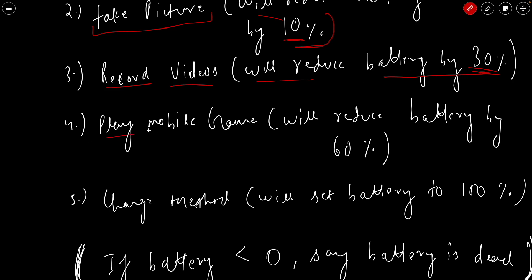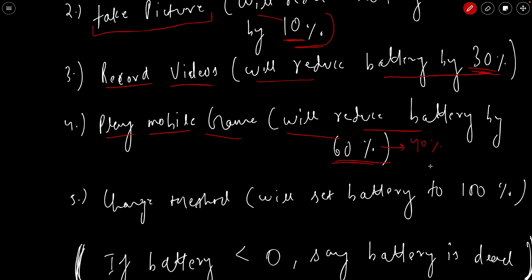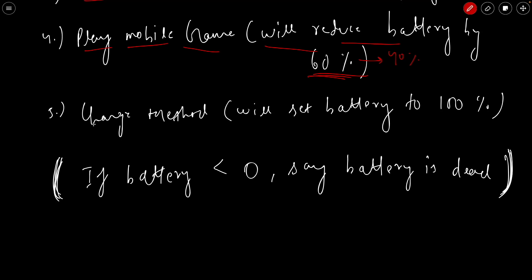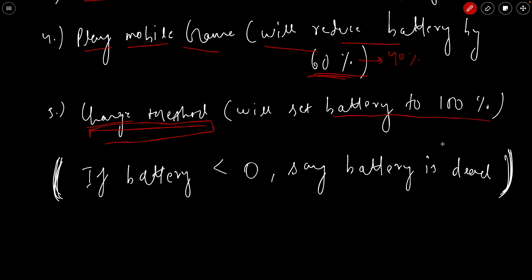The next method is play mobile game. When called, it prints that a mobile game is being played and reduces the battery by 60 percent. So if the battery is at 100 percent and this method is called, the battery should be 40 percent. Then we have a charge method, which prints that the battery is fully charged and sets the battery to 100 percent.